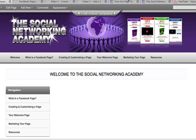Hello ladies and gentlemen, Jo Barnes here and welcome to the Social Networking Academy free iframe templates site. I am so excited to welcome you here and to be bringing you this fantastic resource. This site is dedicated to the free iframe templates and I have re-recorded brand new videos on how to create your pages, how to do the welcome pages, how to market your page and all that kind of stuff.